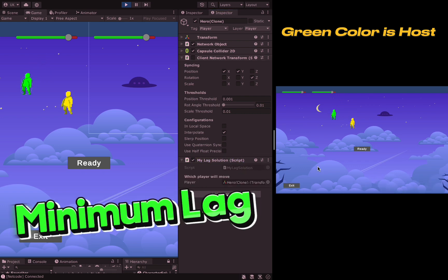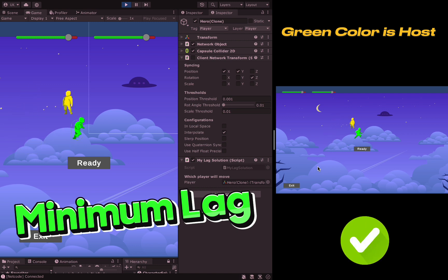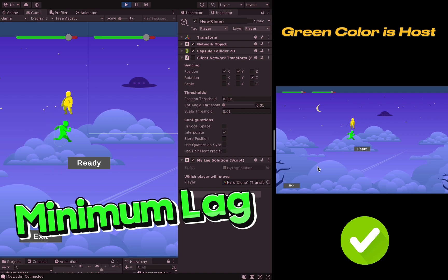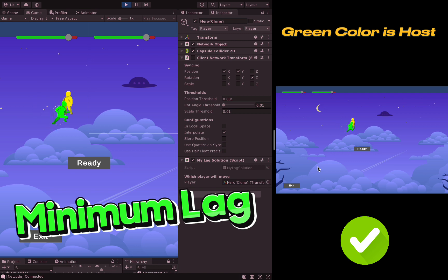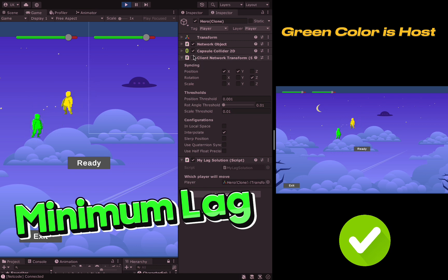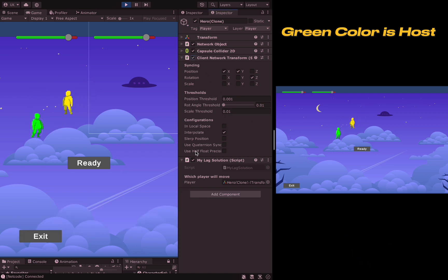As seen on the screen, there is a 1.5 second delay, which is reduced to at least 0.3 seconds. The lag is barely noticeable and the player's movement functions very smoothly.